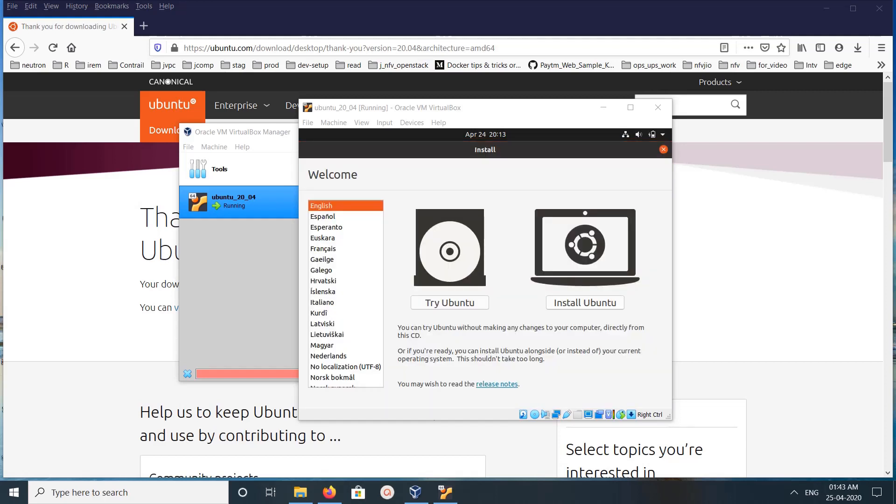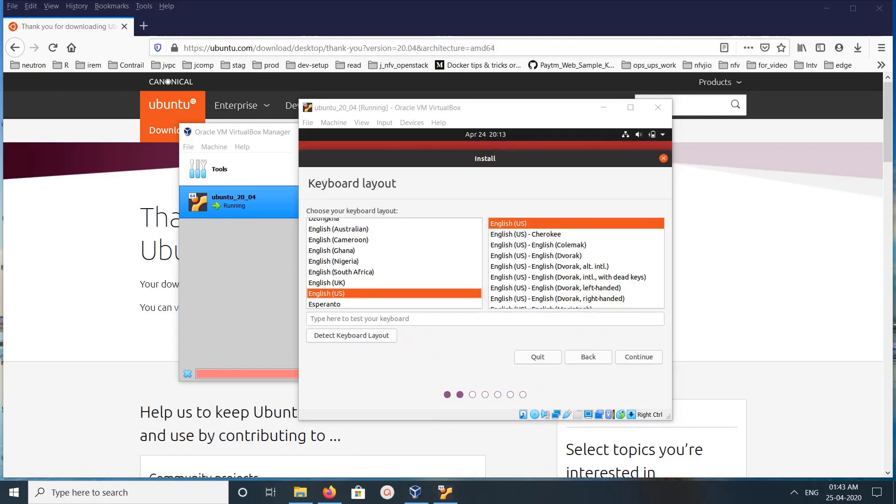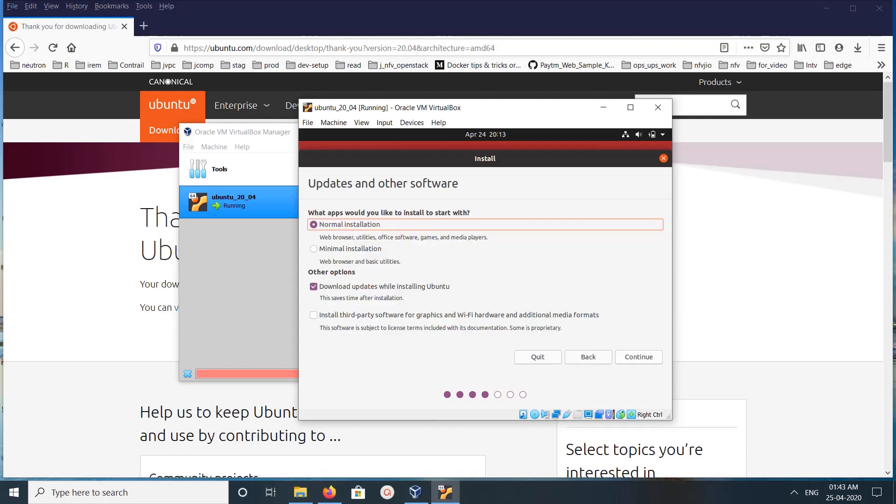Click on Install Ubuntu. We can install Ubuntu. Then select keyboard layout, then click on Continue. Let me select this option. I am going to do the normal installation.